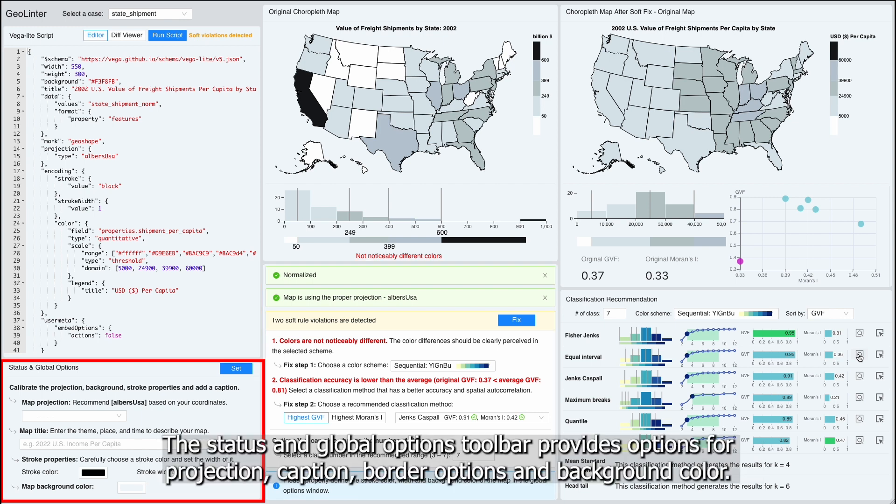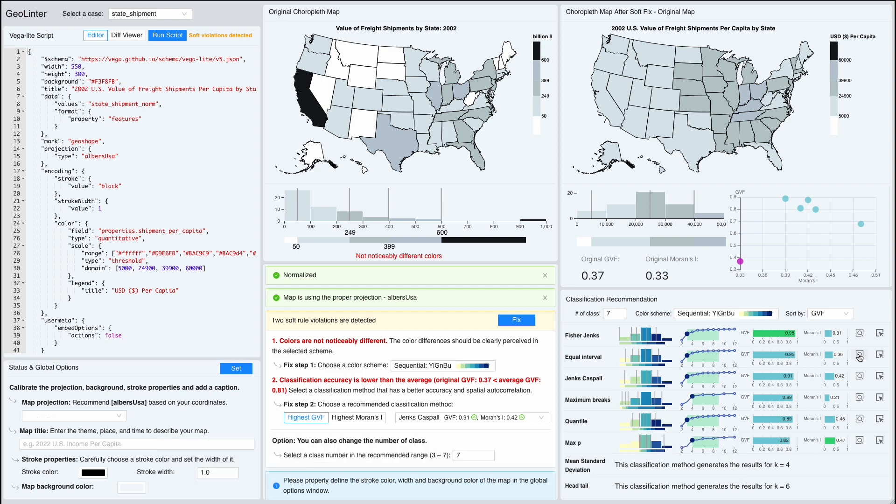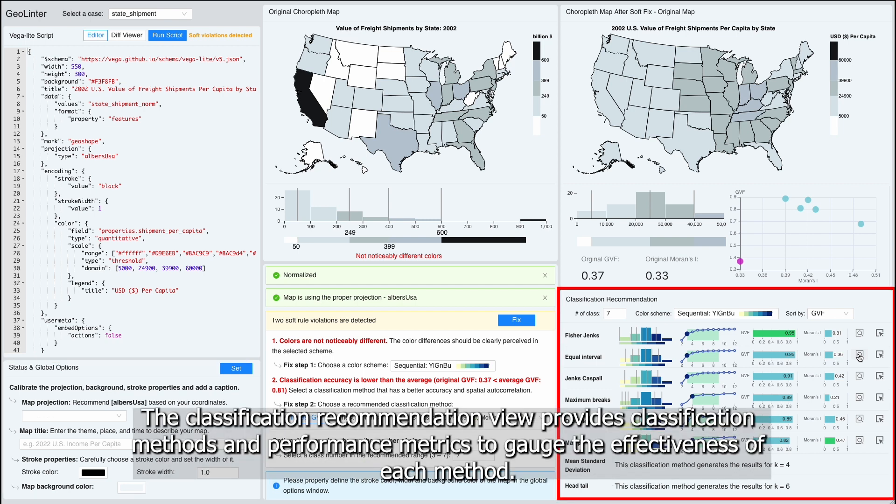The Status and Global Options toolbar provides options for projection, caption, border options, and background color. The Classification Recommendation view provides classification methods and performance metrics to gauge the effectiveness of each method.